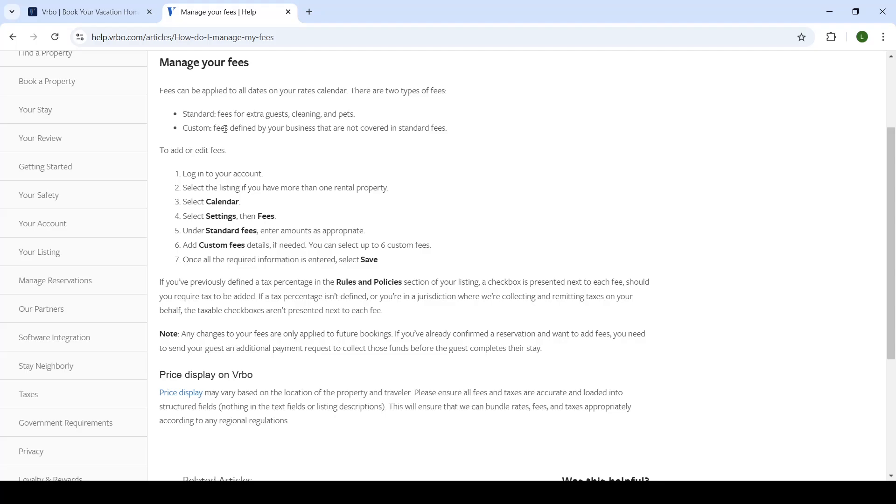Now under standard fees, you'll enter the amount as appropriate. So once you click on pets, you can add, for example, 50 euros fee for anyone who wants to bring pets.